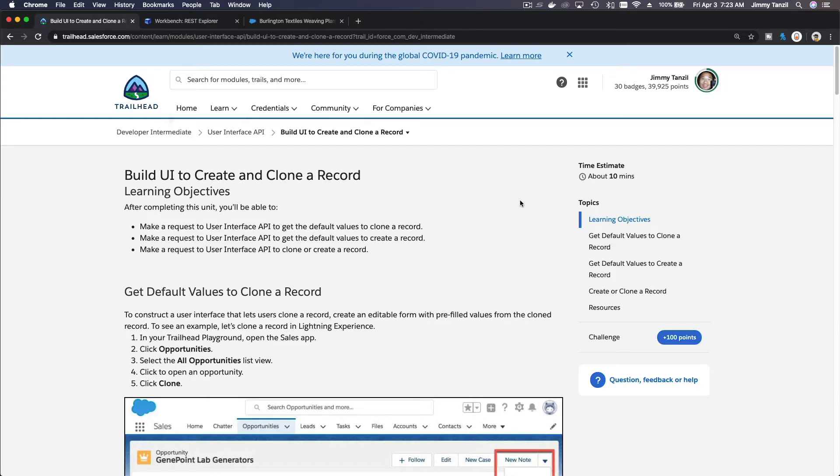Okay, so in this section we are going to talk about building UI to create and clone a record.